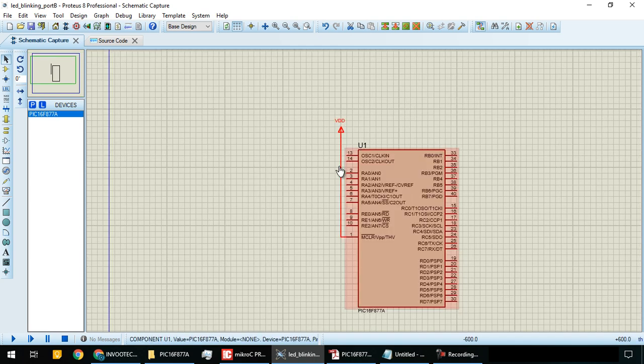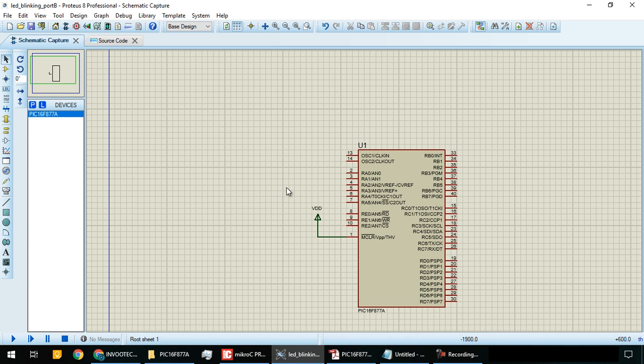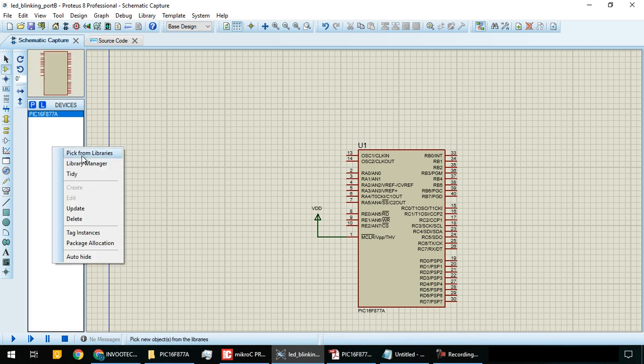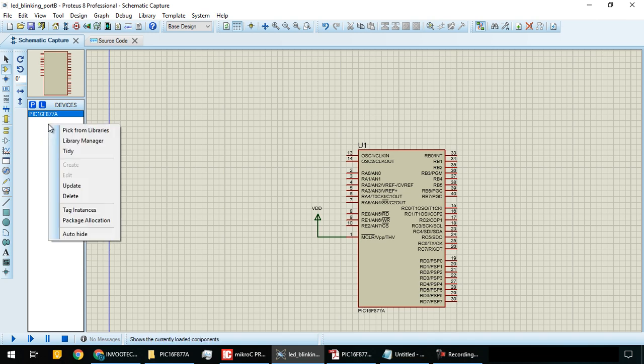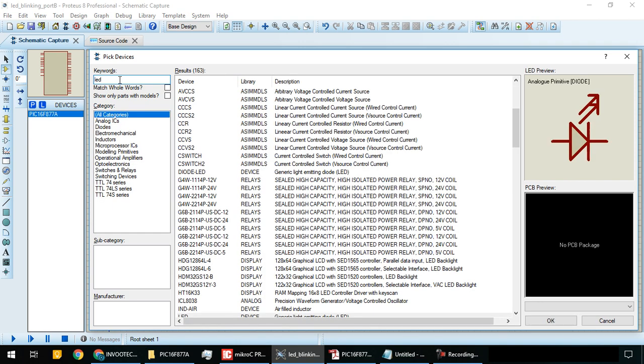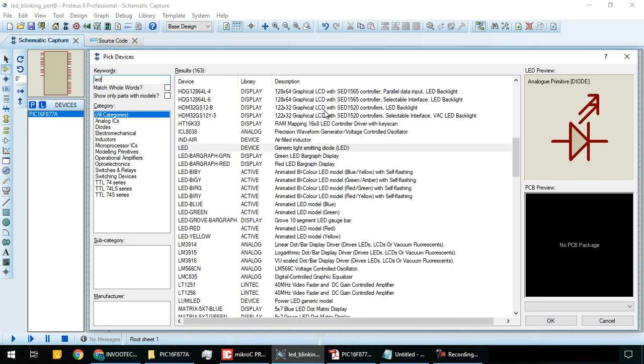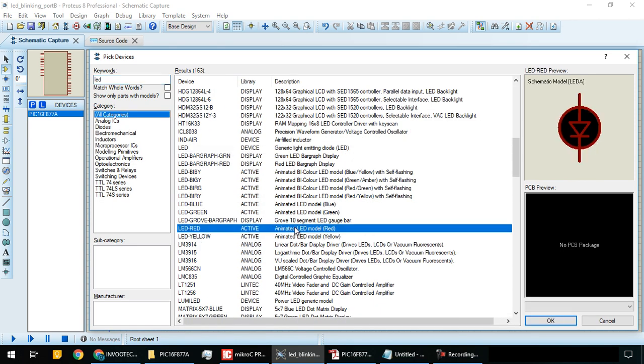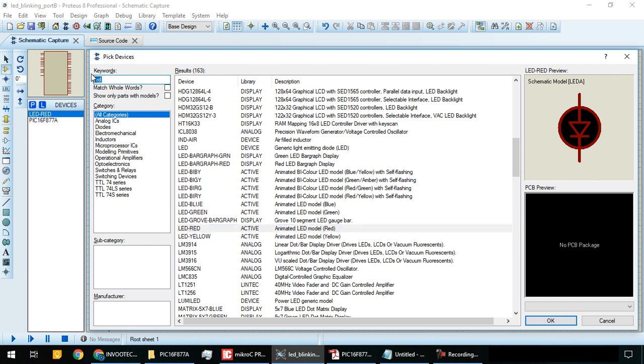Go to schematic capture and move the VDD. Now we will pick components from the library - right click and select 'pick from library'. We need an LED. You will see various LEDs; I prefer animated LED so we can see the output. Double-click to add it. Now add a crystal oscillator.